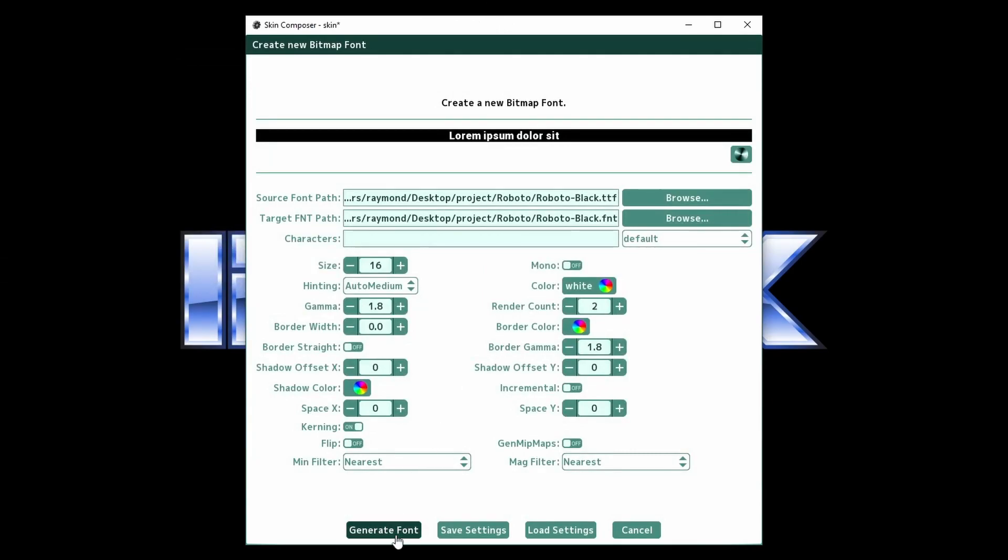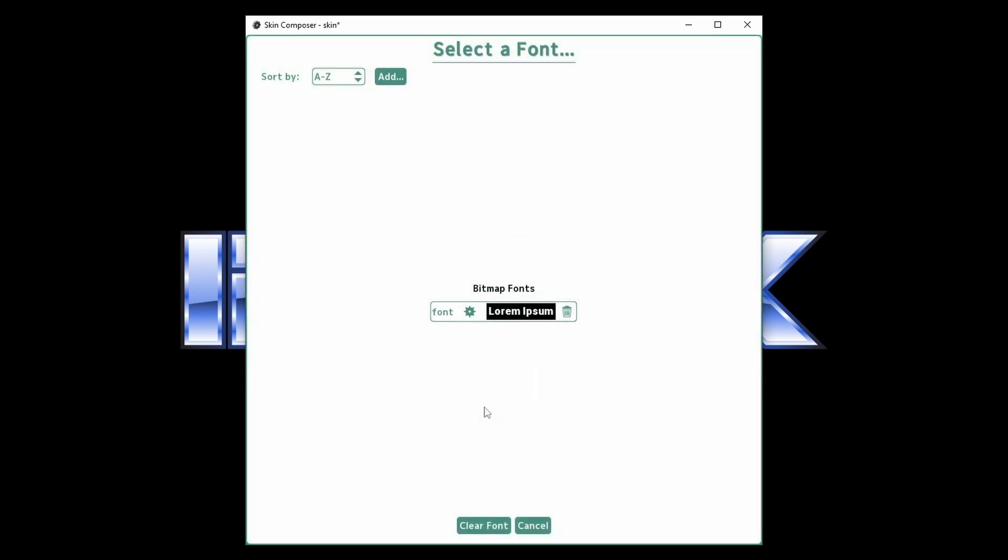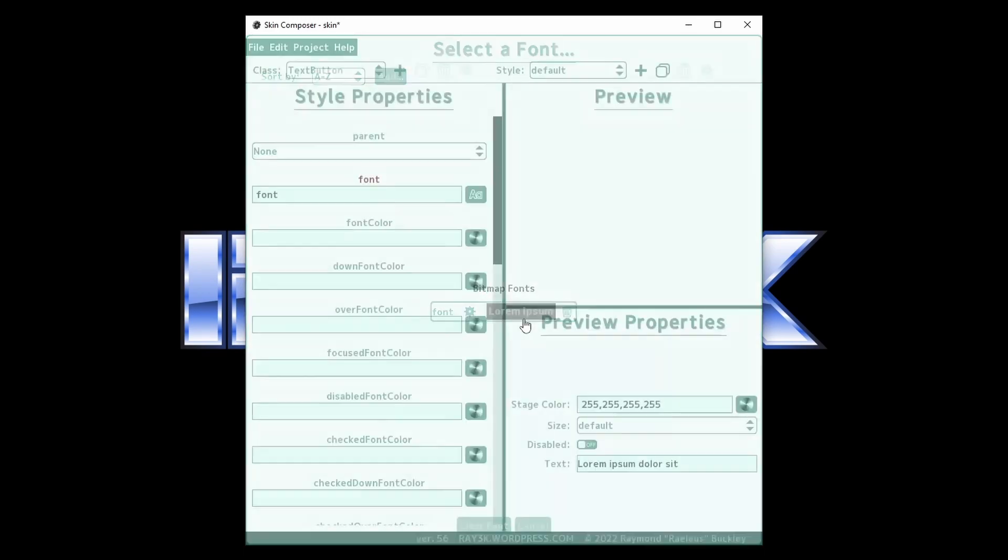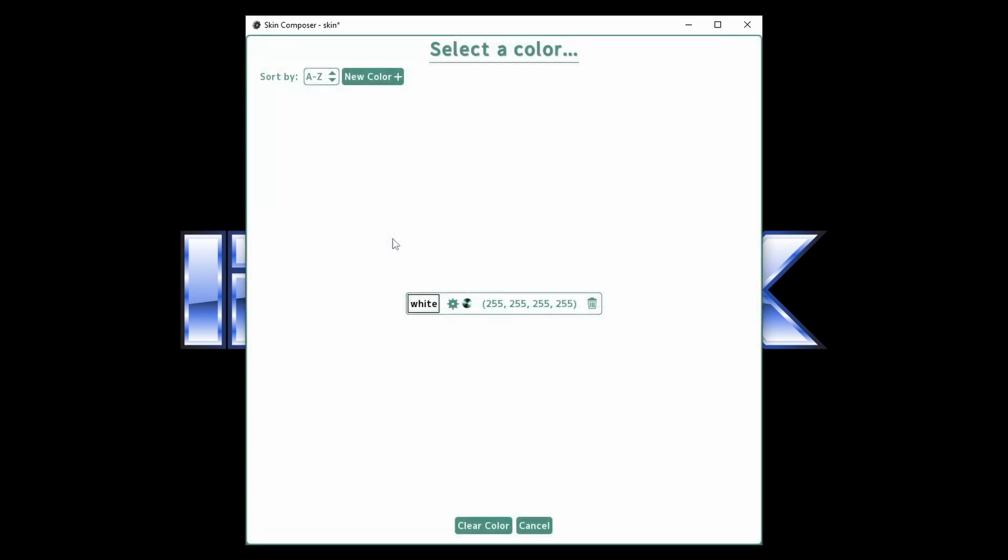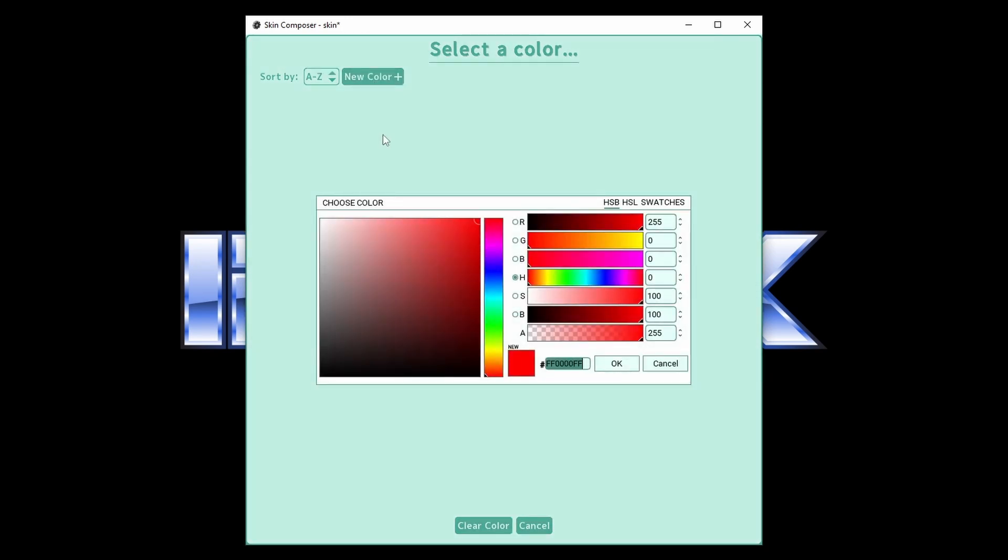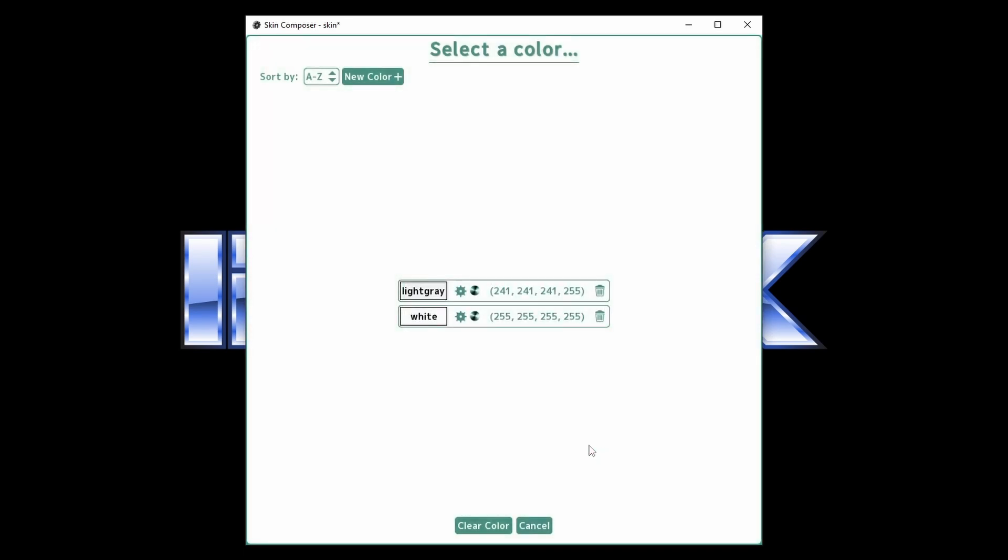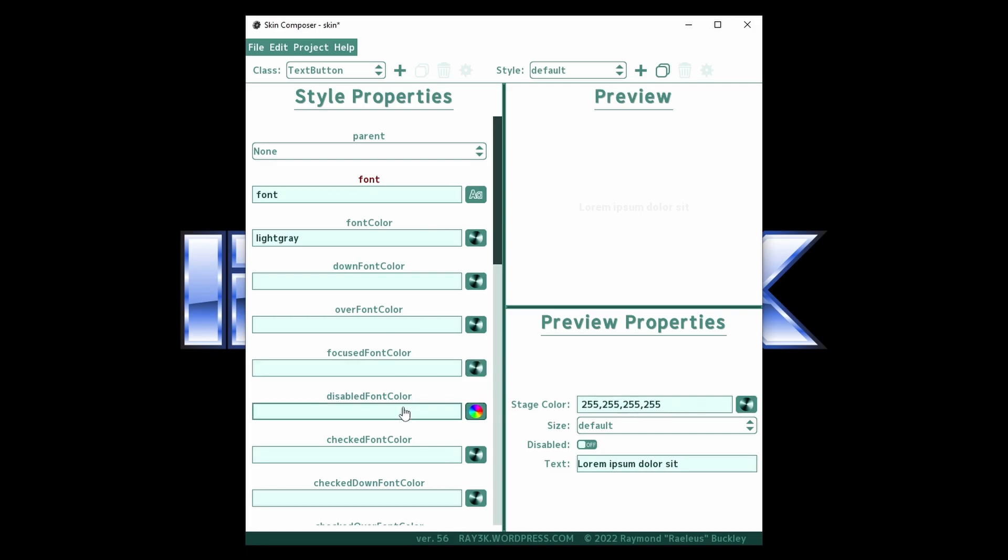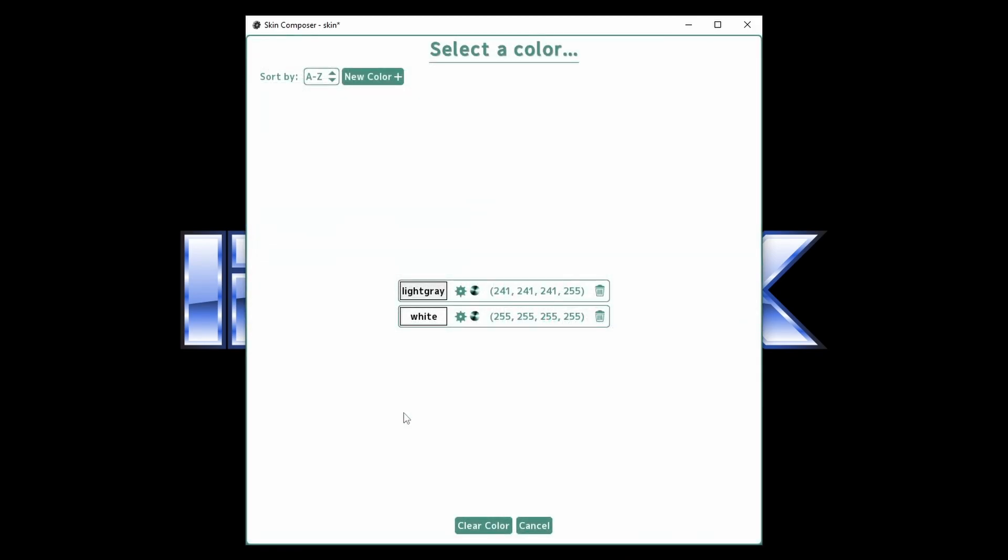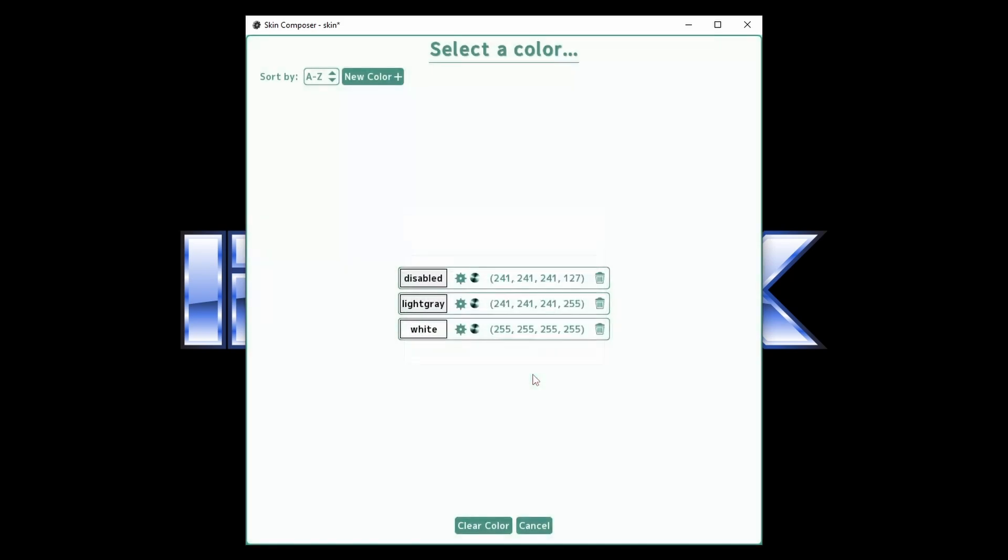You can't tint anything that is pure black. Set the bitmap font as the font value. Change the font color to tint the font to its normal color. Down font color is the color when the button is pressed. Usually this is the same as the font color, so we can actually just leave it blank in this case. There are colors for when the button is hovered over or focused. If you know you want to disable a button in your interface, set the disabled font color. I usually go with a gray or slightly transparent color to make it really look disabled.